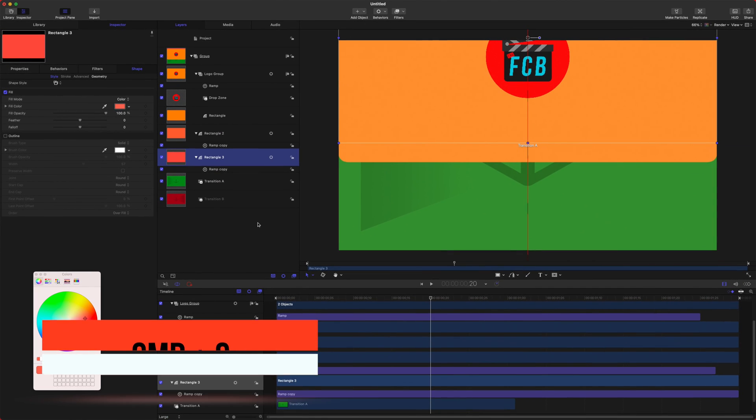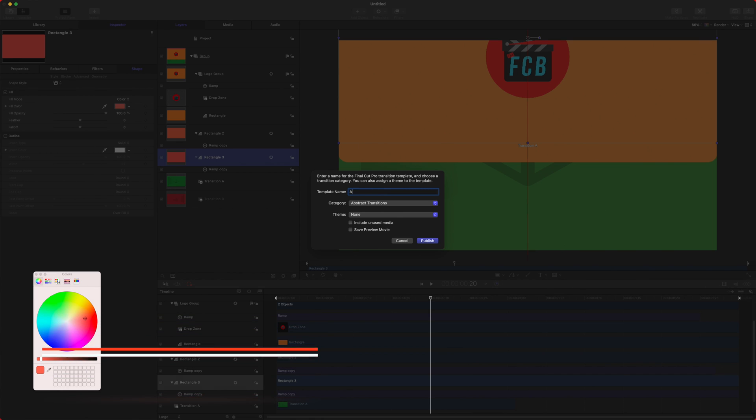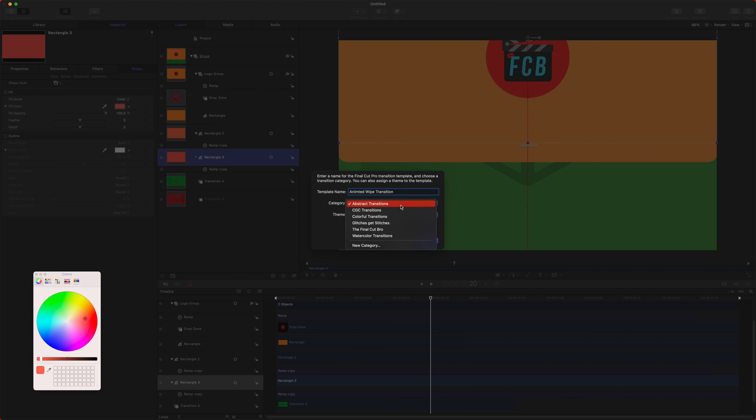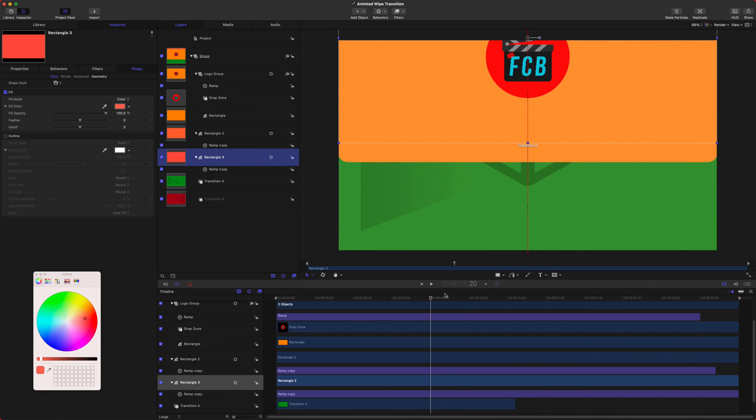And now, if we push Command S, this will ask us what we want to call it. I'm going to just call it transition, and I'm going to drop this into my Final Cut Pro, and if I push publish, now we have it published to Final Cut.